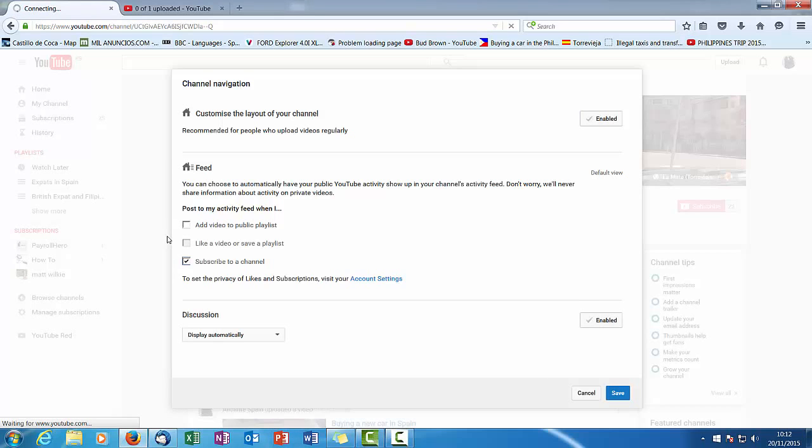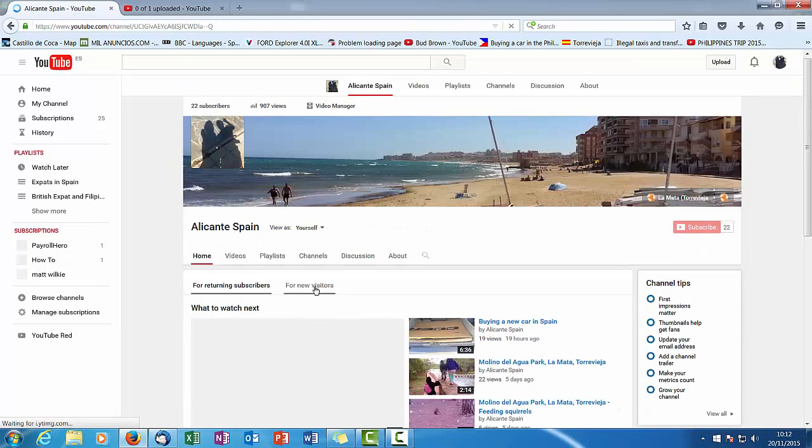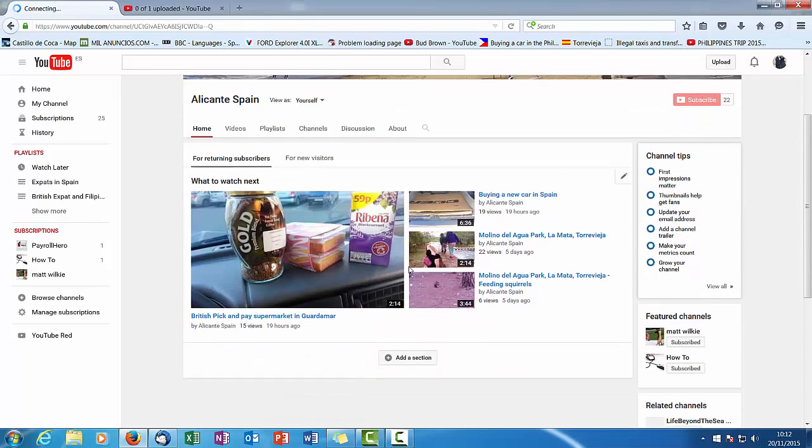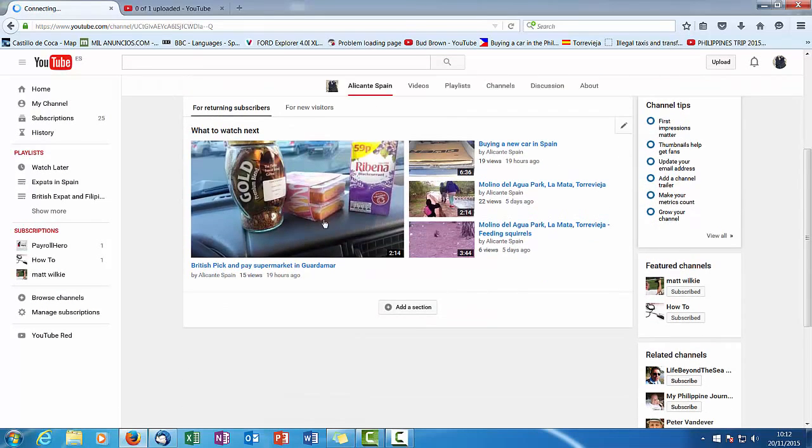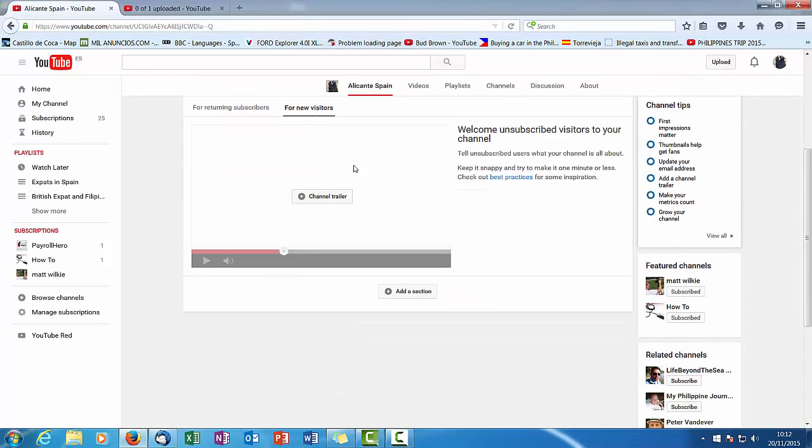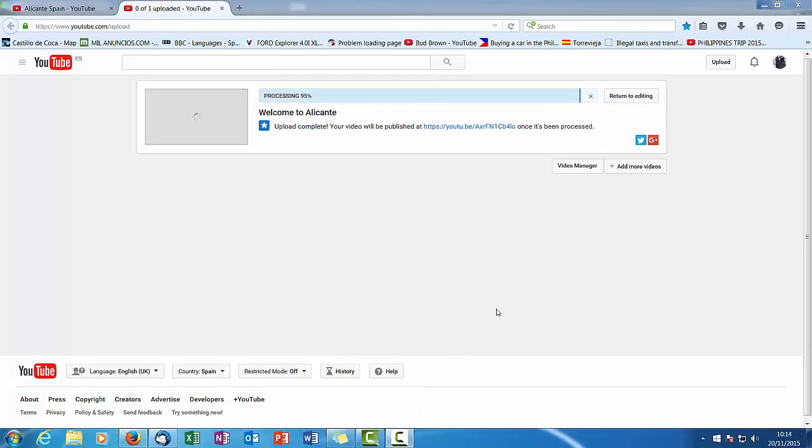And what you'll see now is there's a new button here, it says For New Visitors. So what we want to add here is a channel trailer, which we're nearly there. I'll pause this for a second.